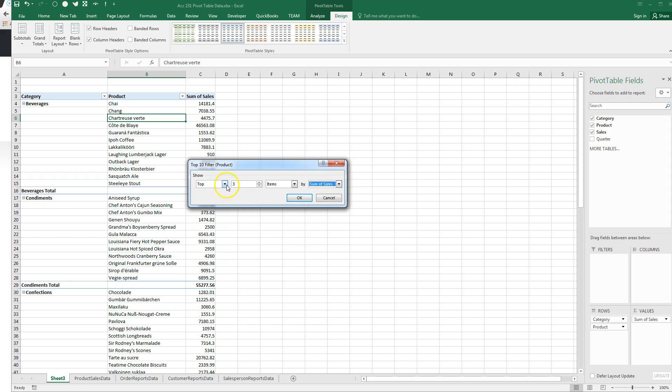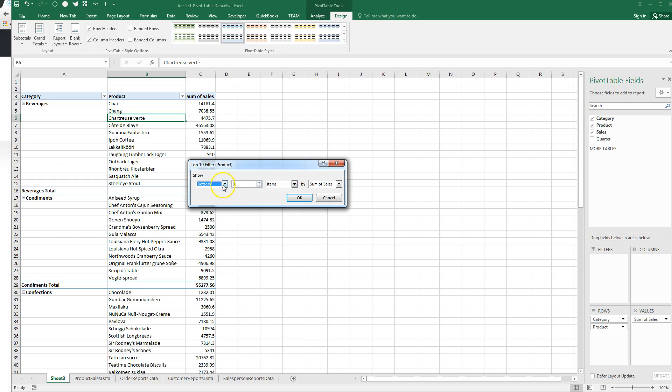And if I want to change the items I'm looking at, or if I want to look at the bottom three, my worst three.